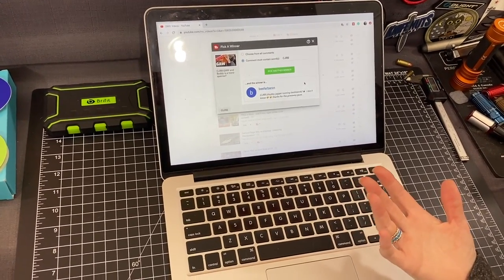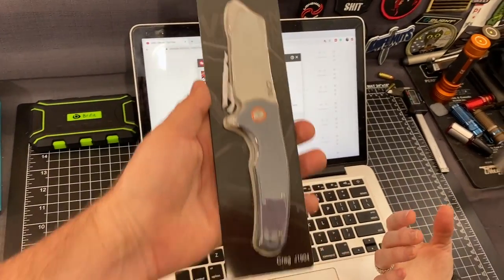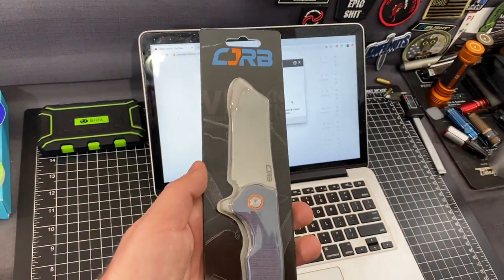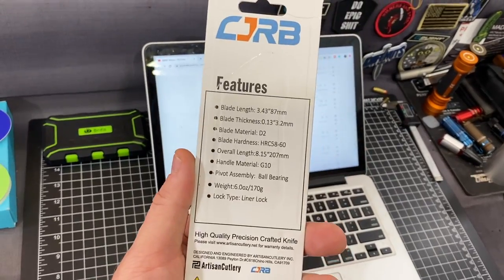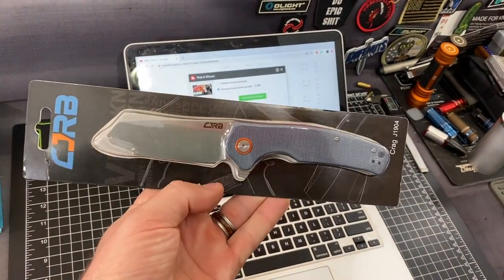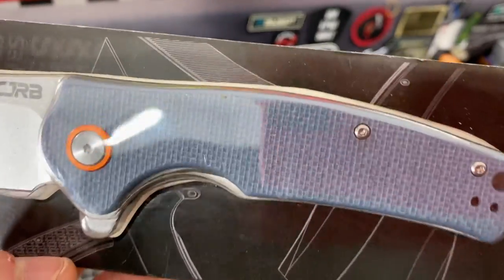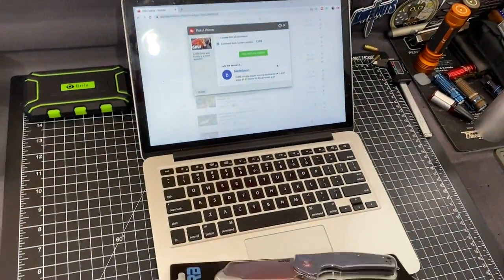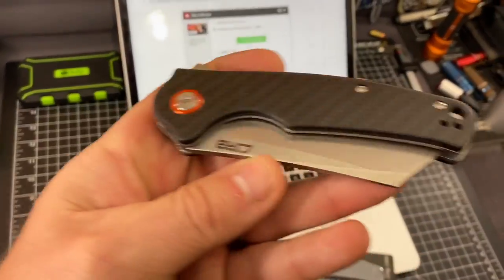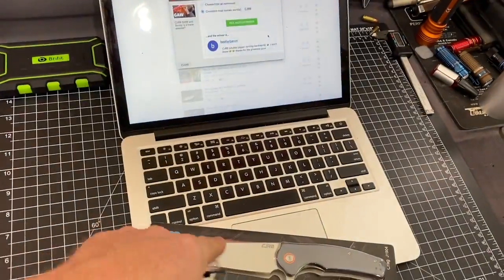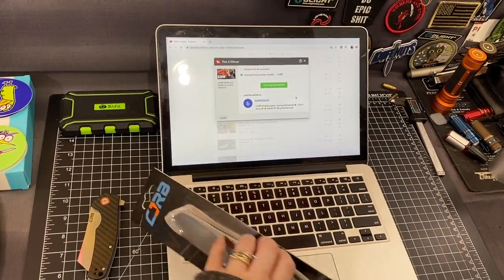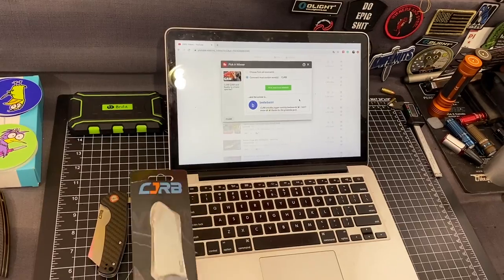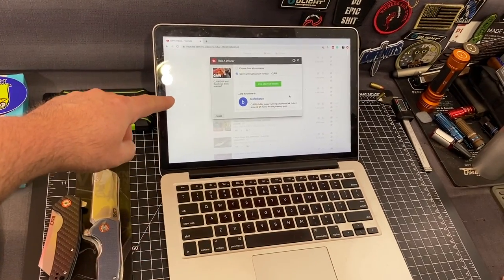Oh, he wins the crag. Like, why do you have paper on it? I couldn't see that. D2. Ball bearings. Yeah. No, this is awesome. If it weren't for our most expensive knife, we'd probably keep that. Yeah, we would. It's a cool color. Well, Beefer Baron, get us an email.